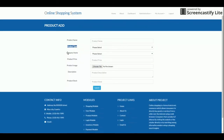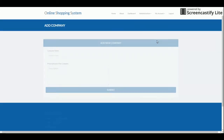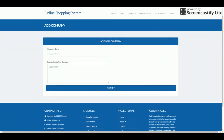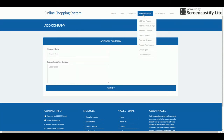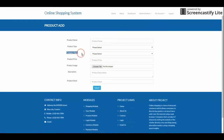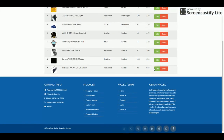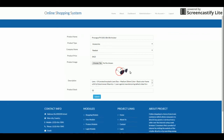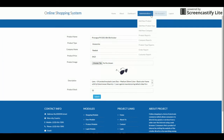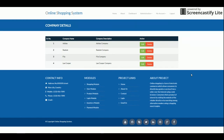The product type and product company dropdowns are both populated from the database, so you can easily manage types and companies from the admin panel. This is the product company section — you can add companies such as Reebok or Nike, and any number of companies can be added here; they will appear in the company dropdown. In the product reports section, all added products are displayed, and you can edit or delete them. You can also change the product image from this section.